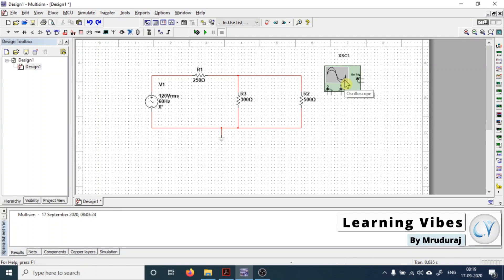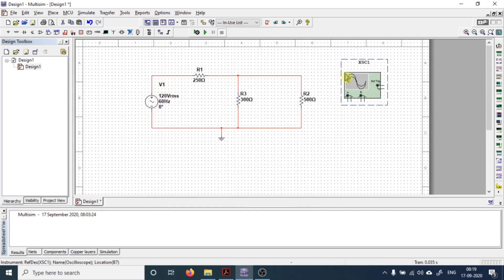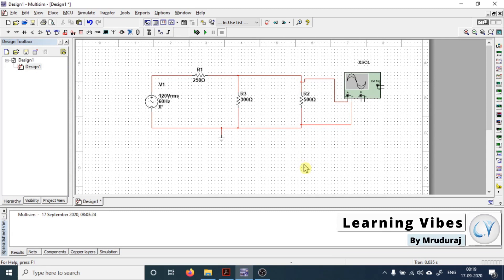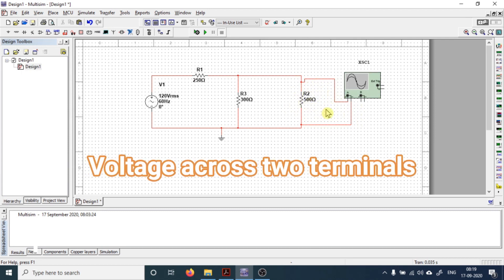We are focused on this section, as the majority of your tasks will be fulfilled using it. Now we are going to open this scope and see how it looks. To understand this interface, we'll connect this scope with the circuit and observe the waveform. This is the plus terminal, so we are going to connect this plus terminal over here and the minus terminal over here.